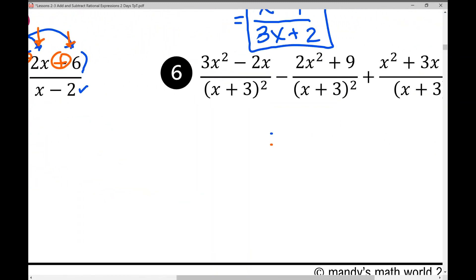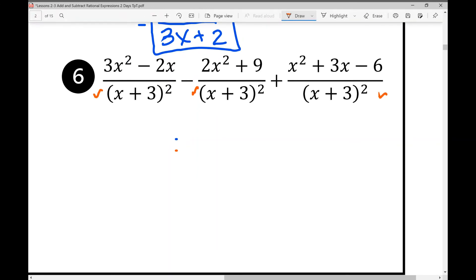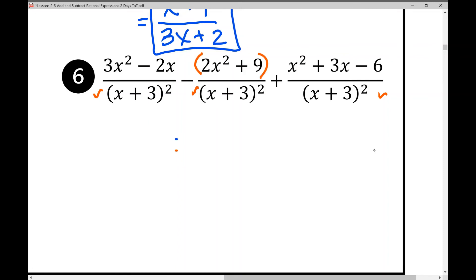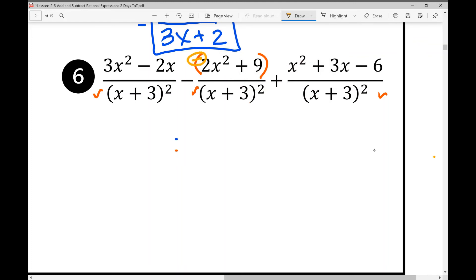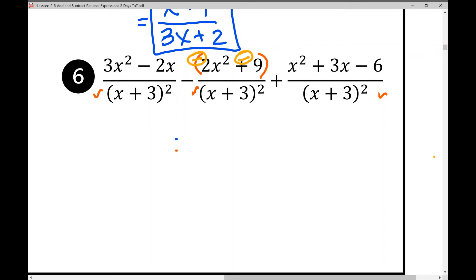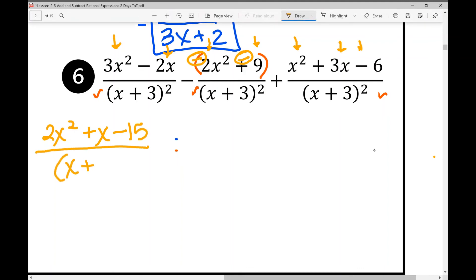Problem 6 has like denominators across all fractions and we're subtracting the second rational expression. Distribute the negative to get −2x² and −9. Combining like terms: 3x² − 2x² + x² = 2x², then −2x + 3x = +x for the x terms, and −9 + (−6) = −15 for the constants. The denominator stays the same: (x + 3)². So the numerator is (2x² + x − 15) over (x + 3)².